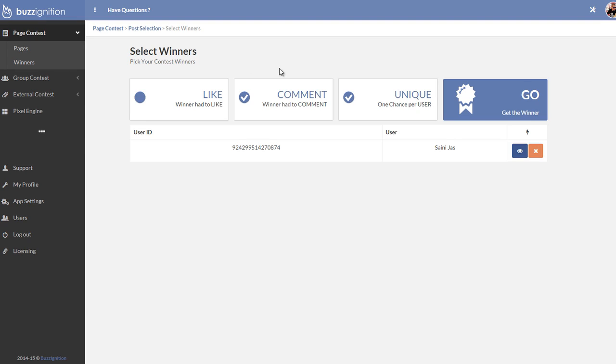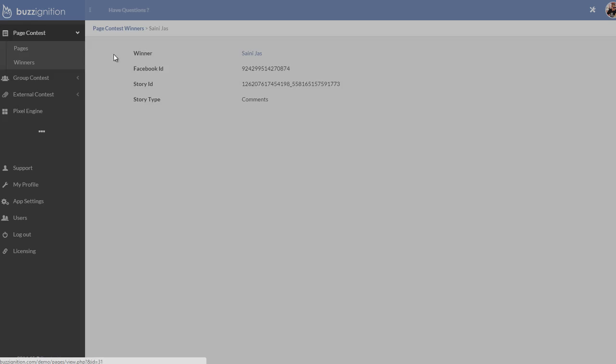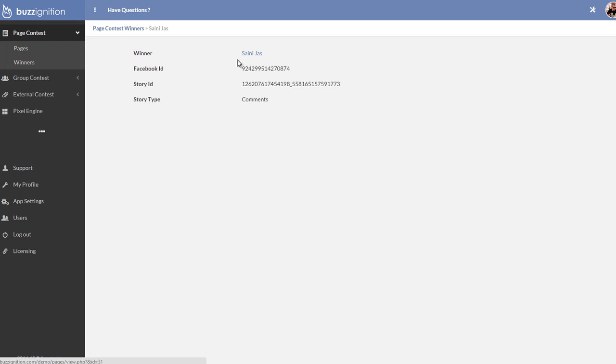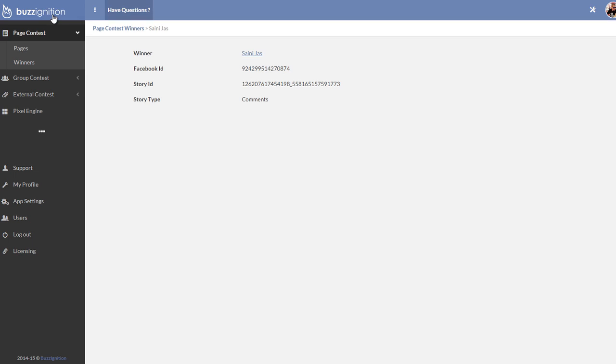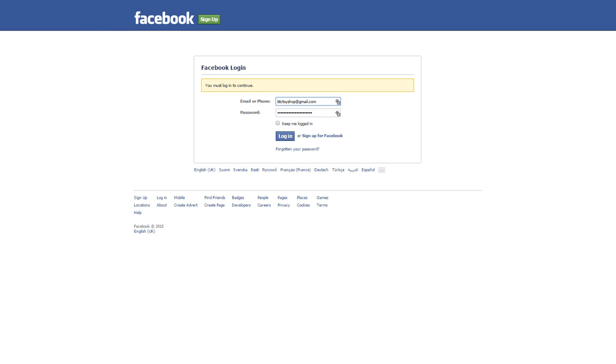I should have just clicked there, I guess. Let me see. Yeah, let's just click here. And this takes me to the user. Yeah, so I can click here and this would automatically take me to Facebook where I can check out the user.